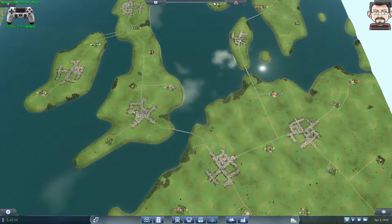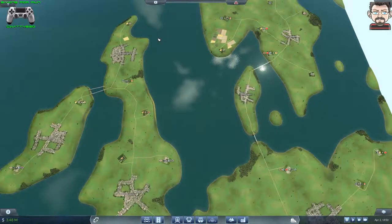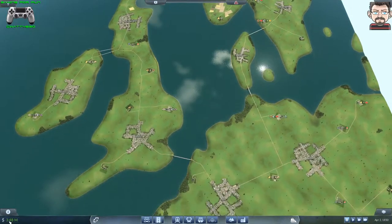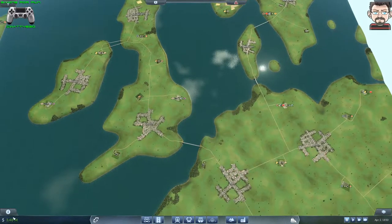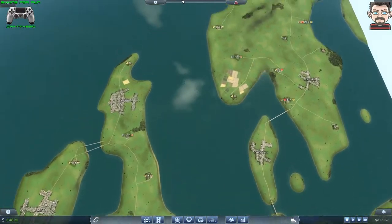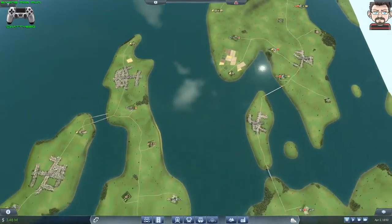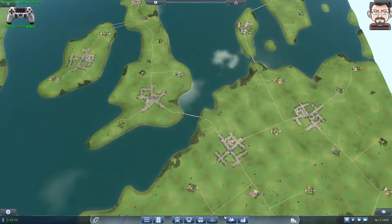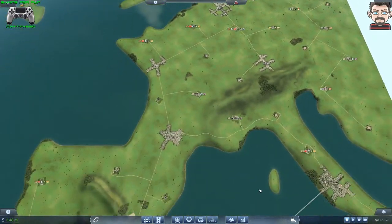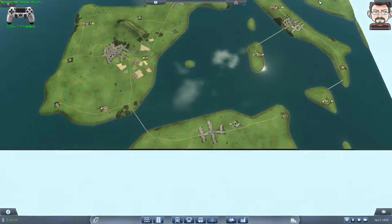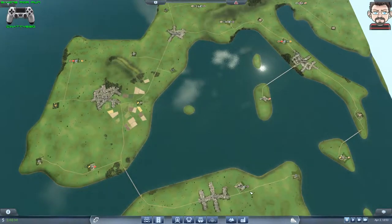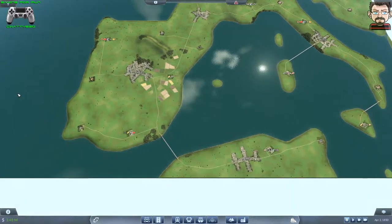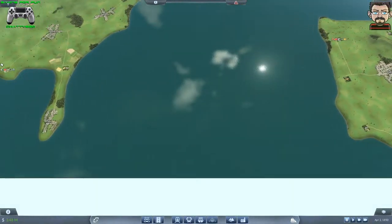This is a custom map, not part of the regular Transport Fever game. Another YouTuber produced it and did a series on it. To be quite honest, I quite like the look of this map.